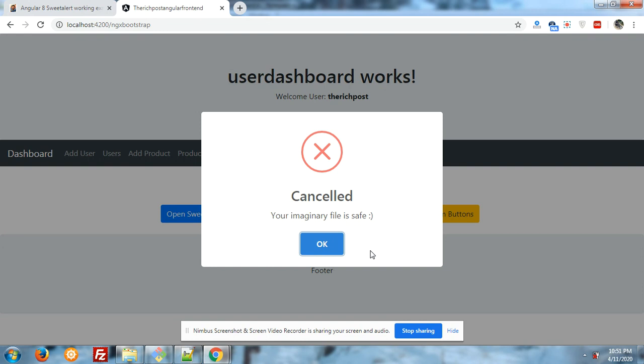Hope you all like this video and pop-up very much, and don't worry I will share the code link in the video description.